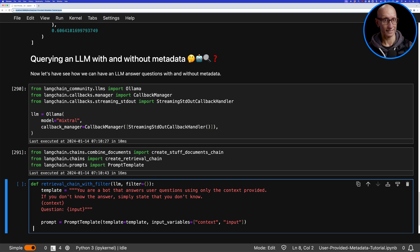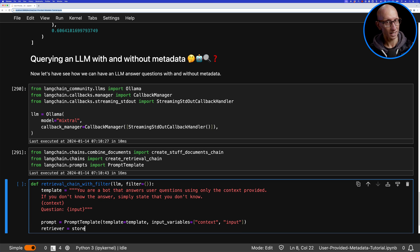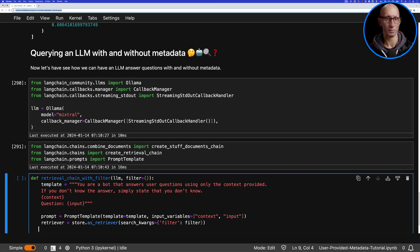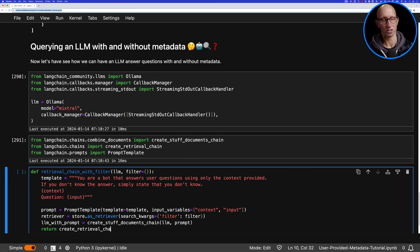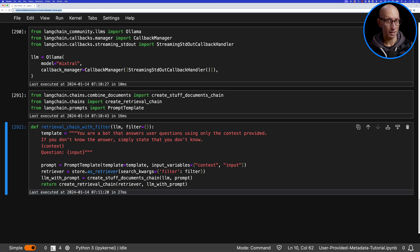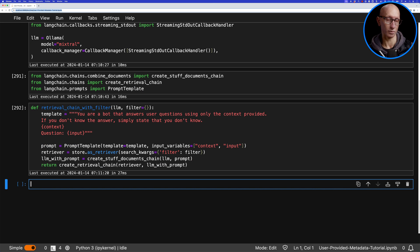We'll initialize our prompt, then initialize what they call a retriever in LangChain. Notice we've got to pass in that filter, and then we'll initialize a retrieval chain. Now we can use that function to ask questions.